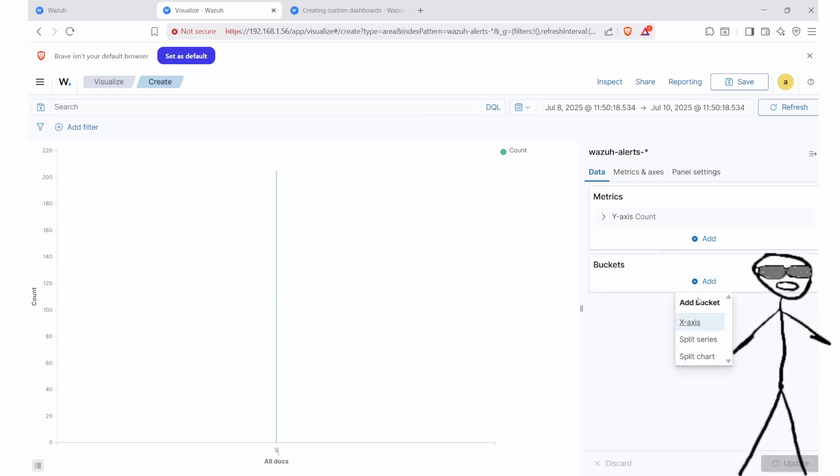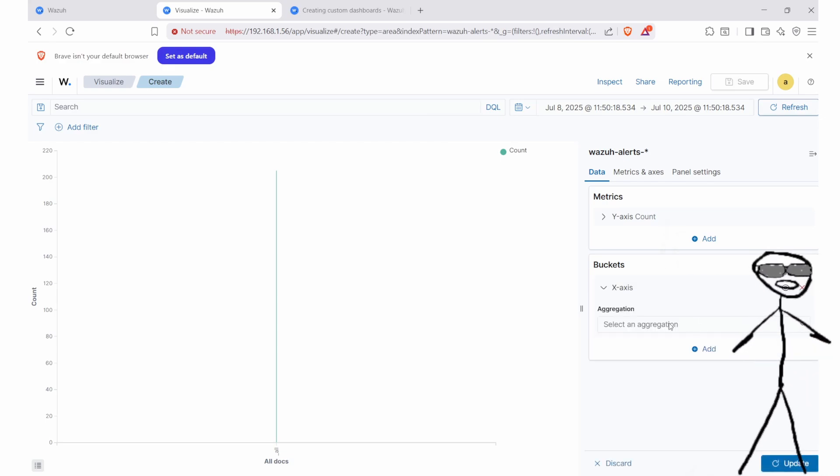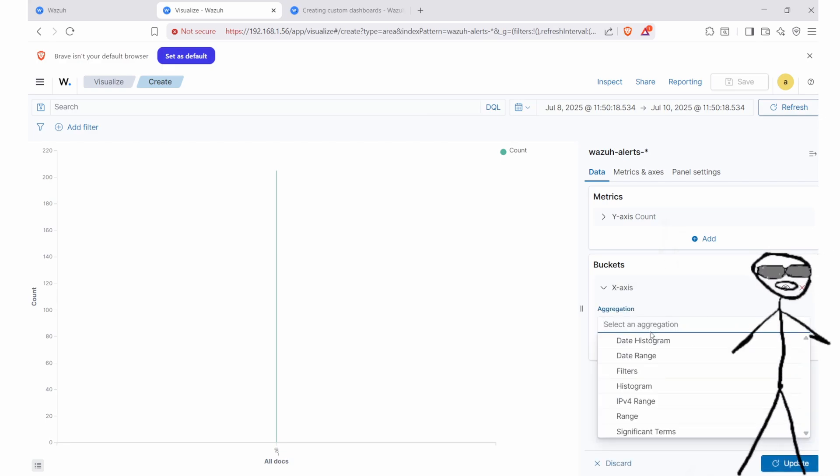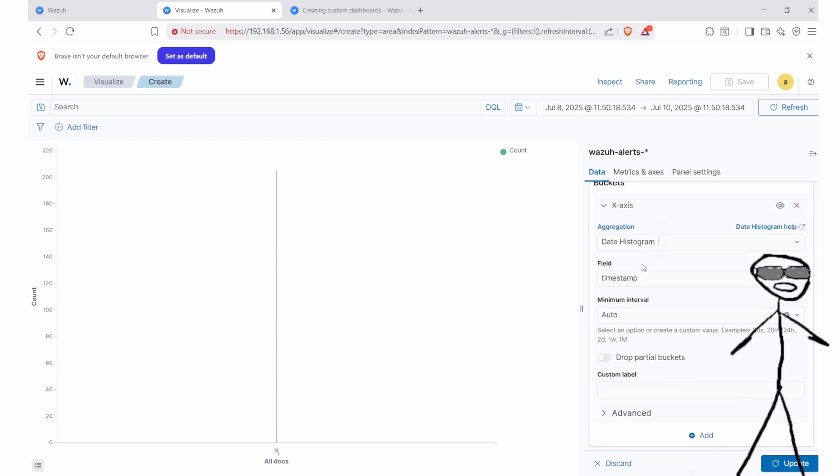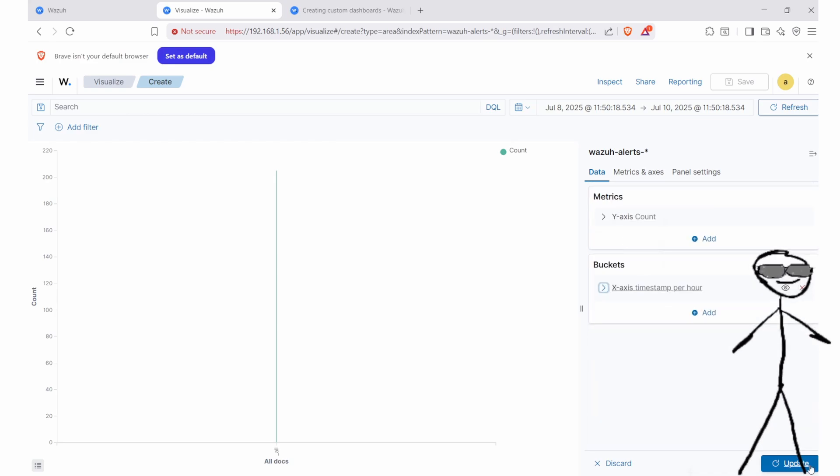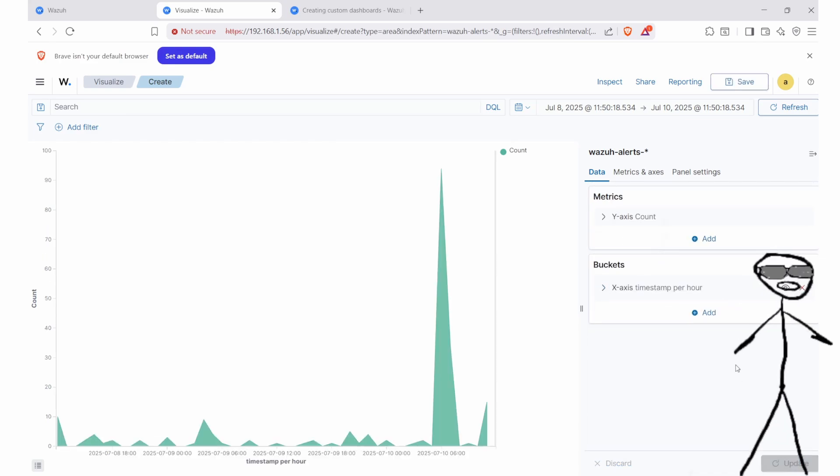Because we are measuring a change in number, we want our metric for the y-axis to be count. This represents the actual number. Next, we want to choose the bucket.